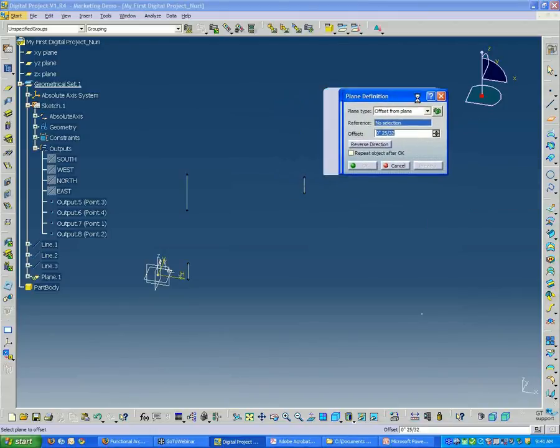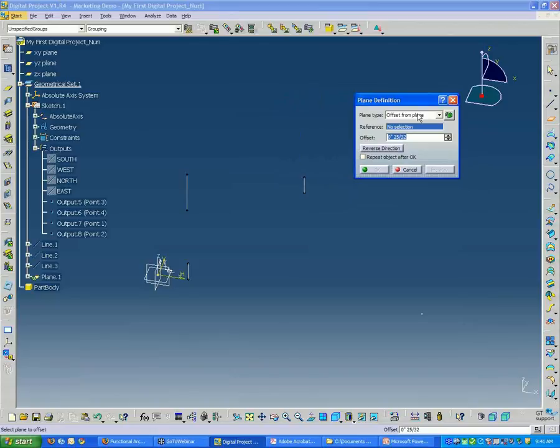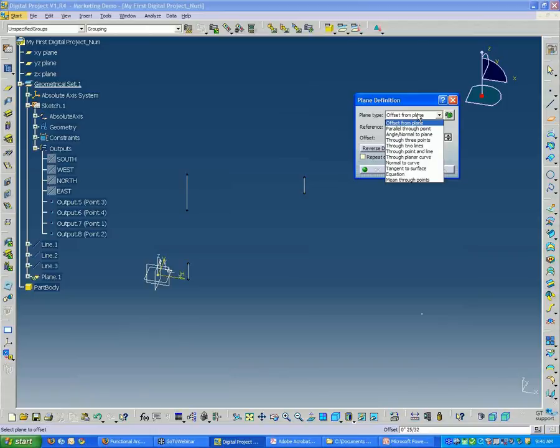And just like the line tool, it gives you several options for defining the plane. And the first option is offset from.